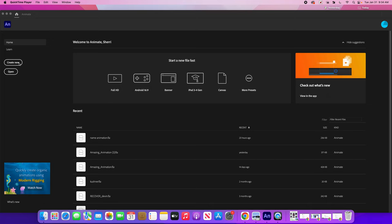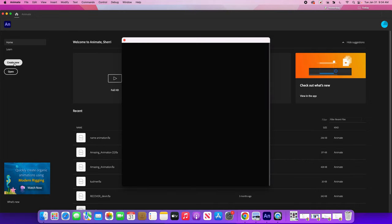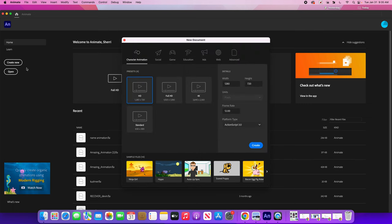We're going to start by clicking Create New, and just like our other projects, we are going to change the frame rate to 12. As it comes up, go down here — my frame rate is already 12. If yours says something else, just change it, and then click Create.